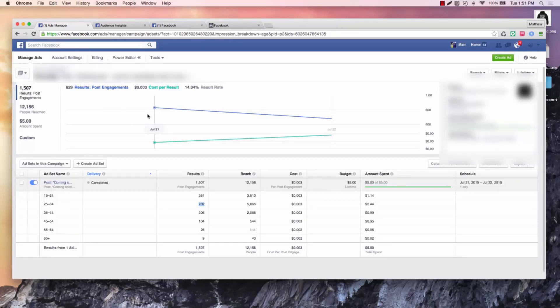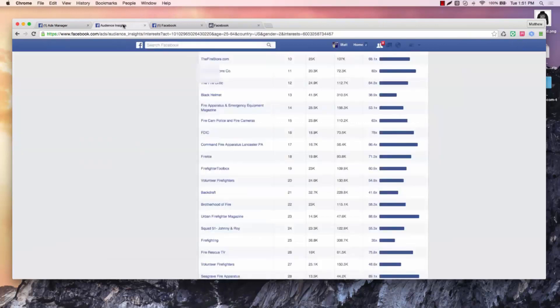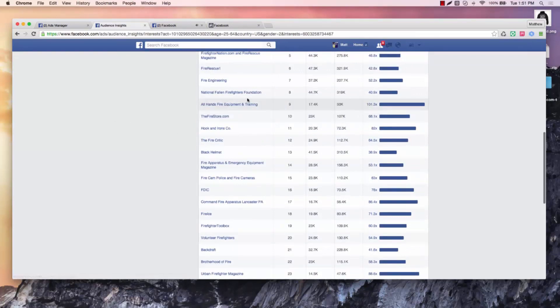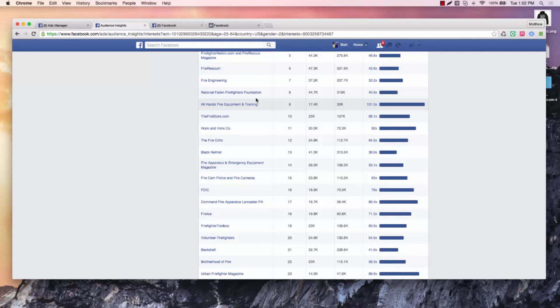So let's go into what we would do next. We had picked our interest before, and just to reiterate that, it was the National Fallen Firefighters Foundation. That is what we're going to do. We used it for our $5 test. Now we're going to do it for an ad with a link in it.